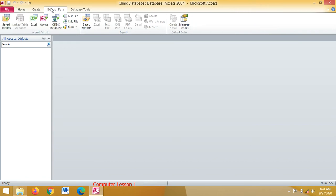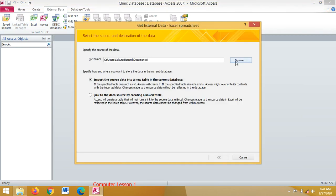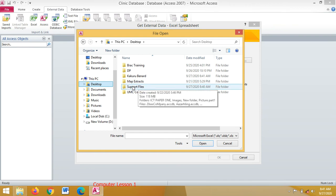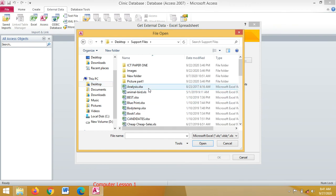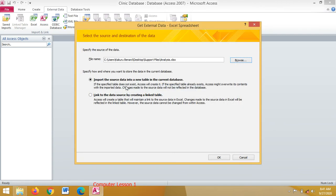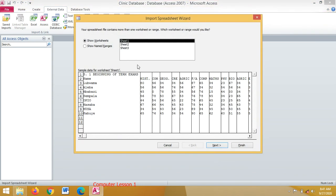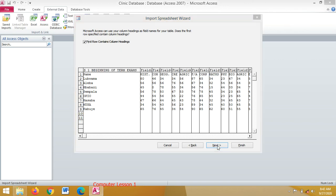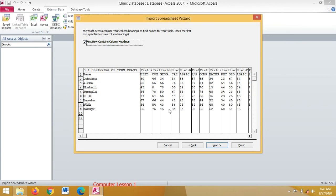Now click on External Data because I want to import, then choose Excel. From here I'm going to import my file from the support files, so I browse to Desktop, go to Support Files, and I'm going to import a file called Analysis. I double-click it, click OK. When I reach the wizard, Sheet 1 contains data, so I click Next. I tick First Row Contains Column Headings, then click Next. Unfortunately this type of data may not work, so let us import another one.